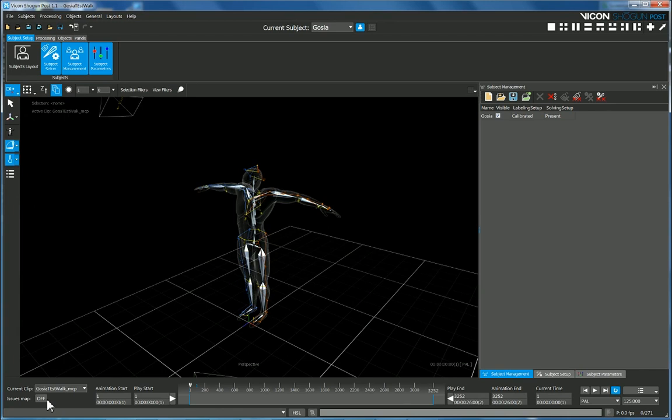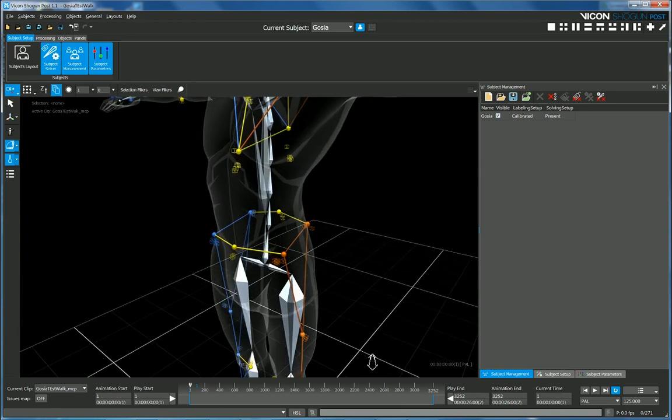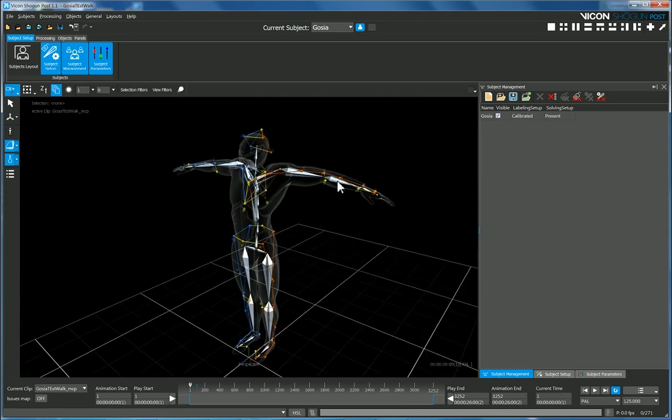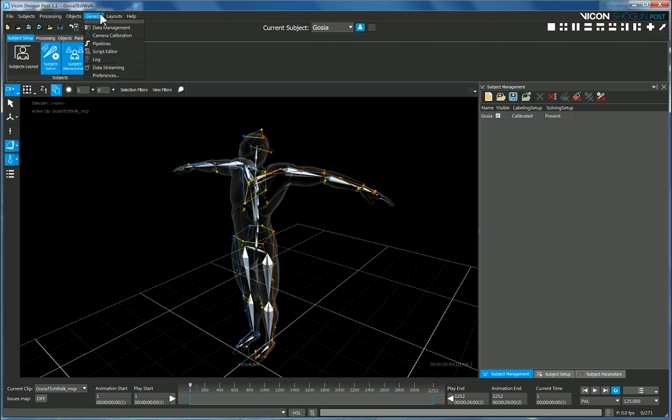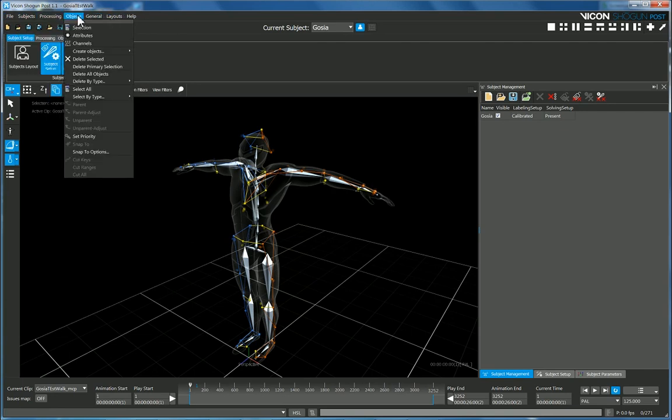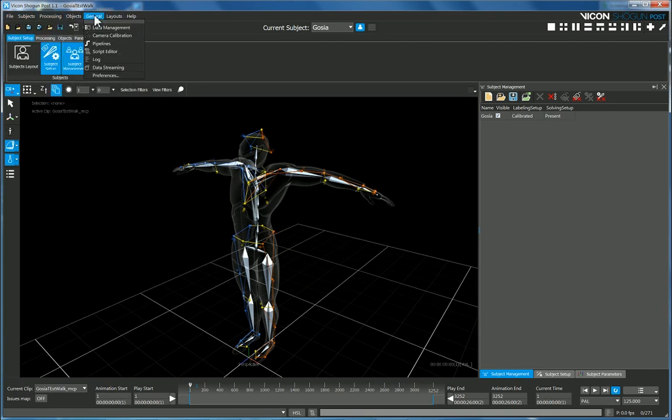So here's our complete motion capture file here and what we want to do is we just want to export this current clip and we only want to export these solving bones so that's the skeleton that will appear in Motion Builder.